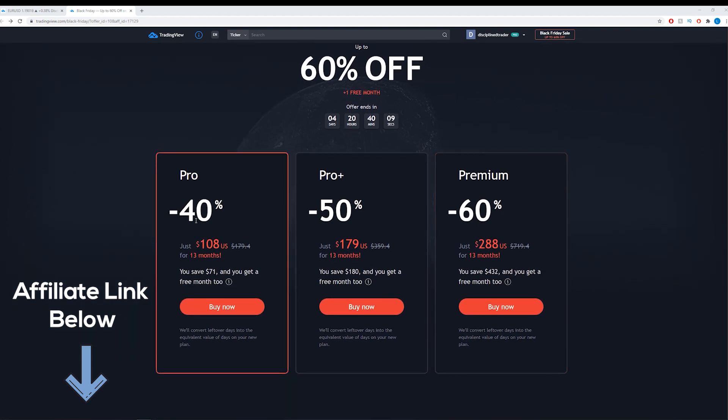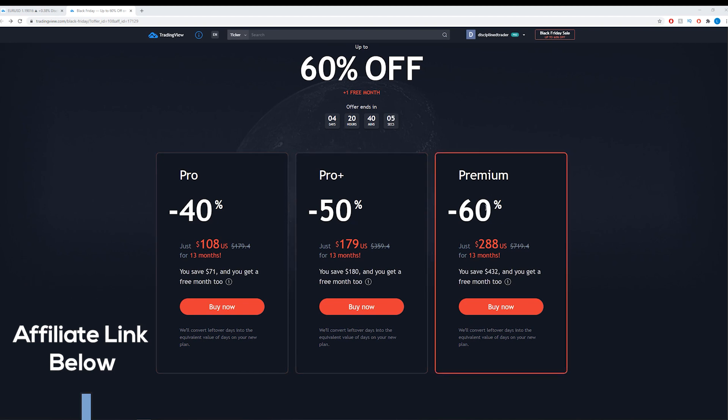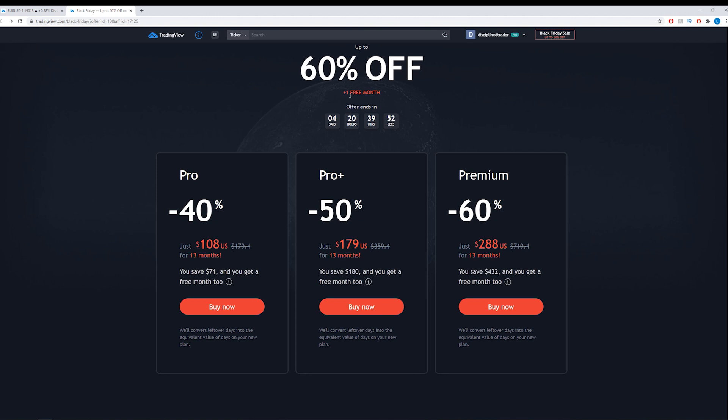Basically what they're doing is offering a substantial discount on all 3 of their packages. So the Pro gets a 40% discount, the Pro Plus 50% and Premium 60%. They're also giving you 1 free month extra on top of the 12 months that you would ordinarily be purchasing for this price.